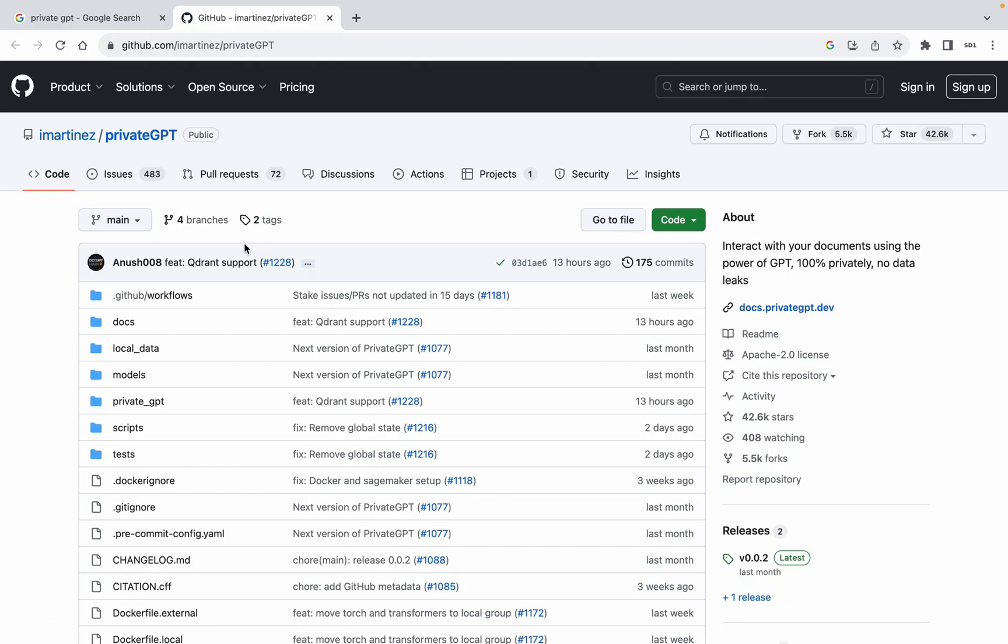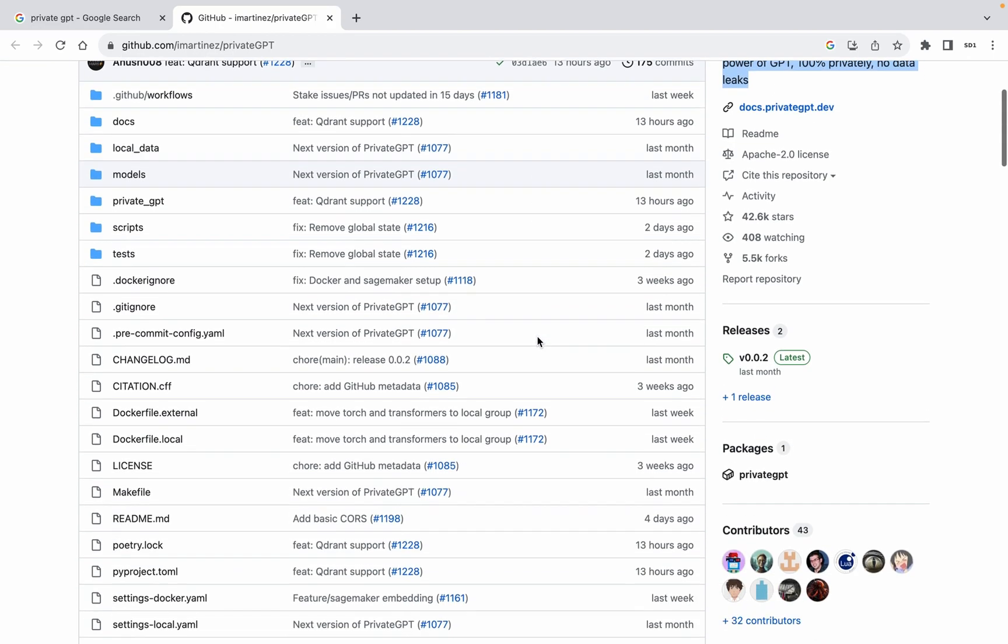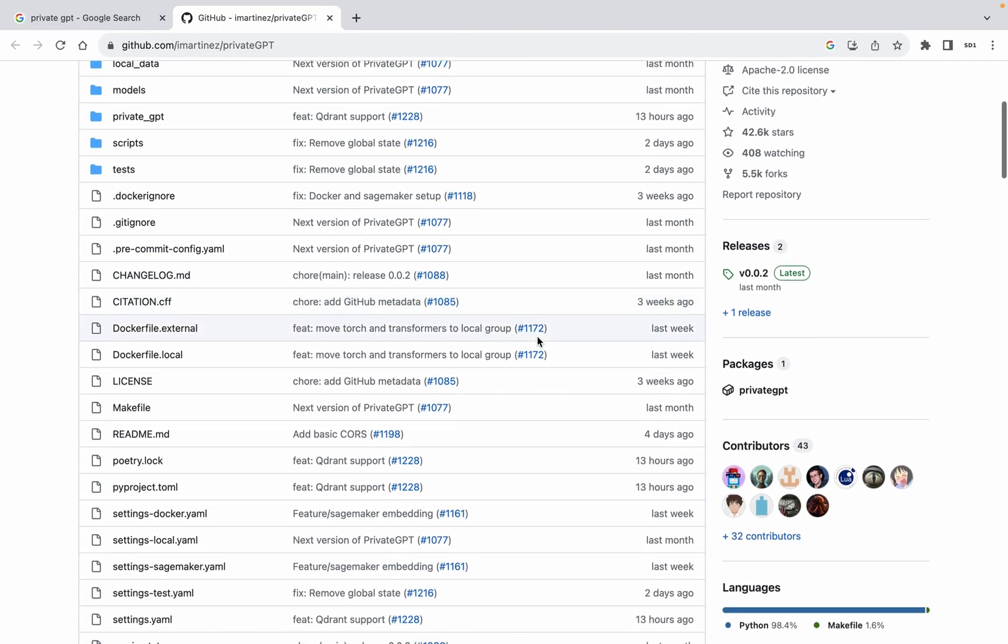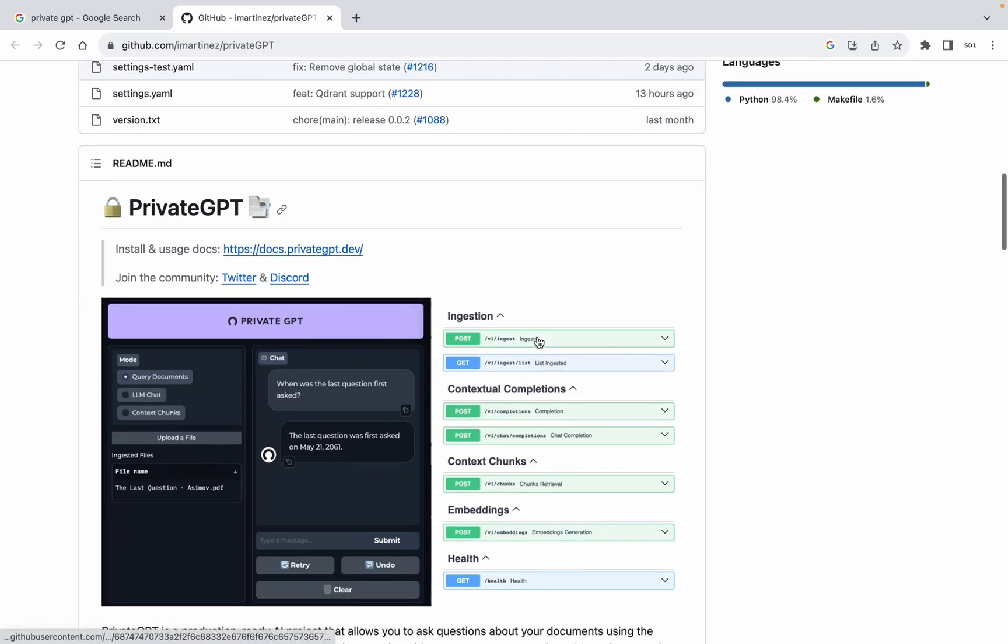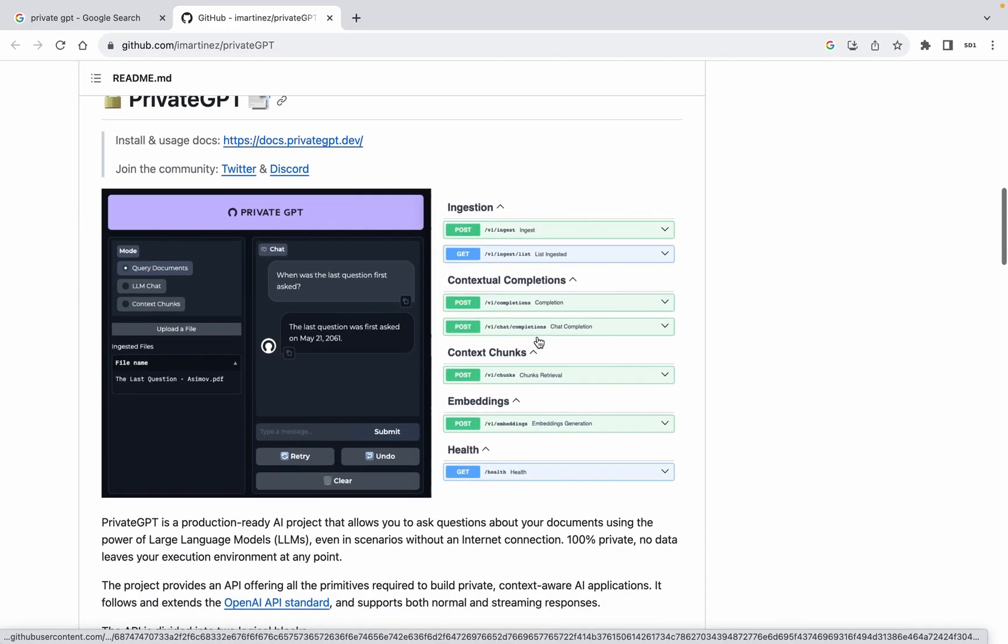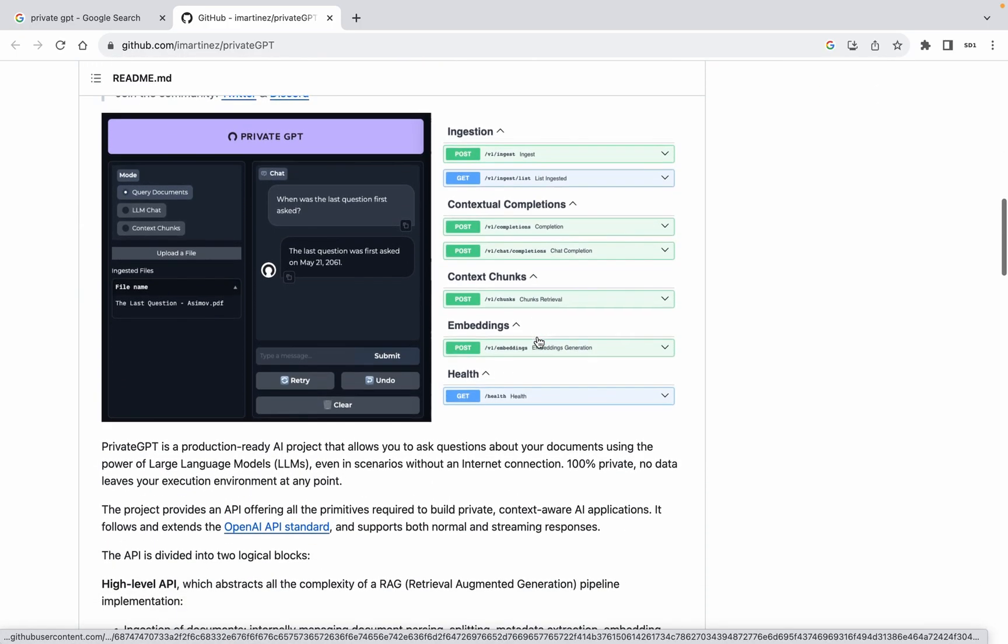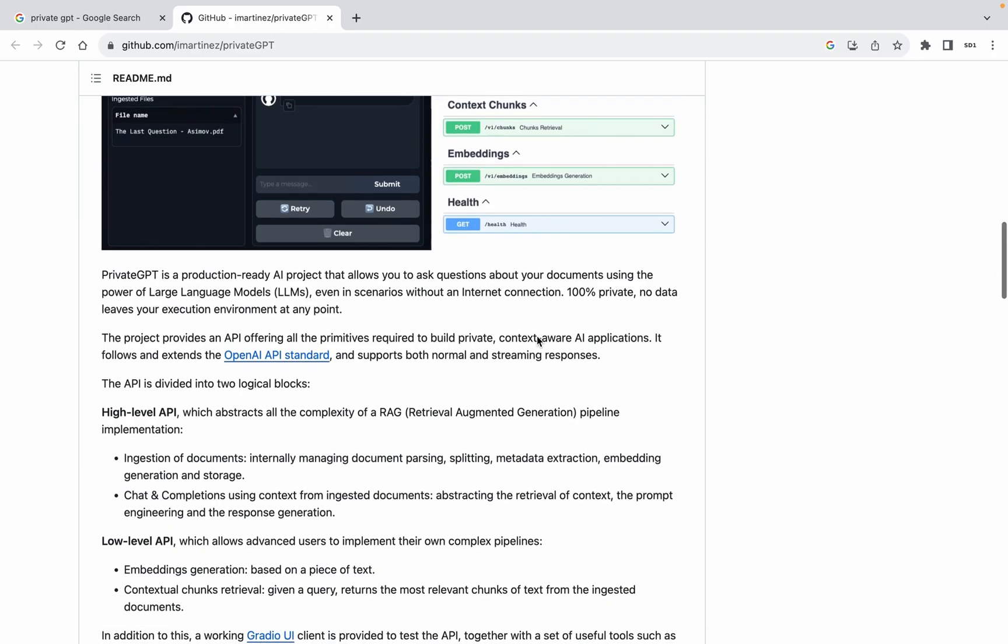In the realm of artificial intelligence, where data privacy is paramount, PrivateGPT emerges as a game-changer. This production-ready AI project opens the doors to seamless document interaction using large language models, LLMs, without the need for an internet connection.